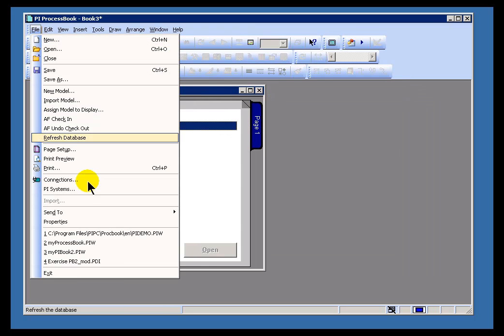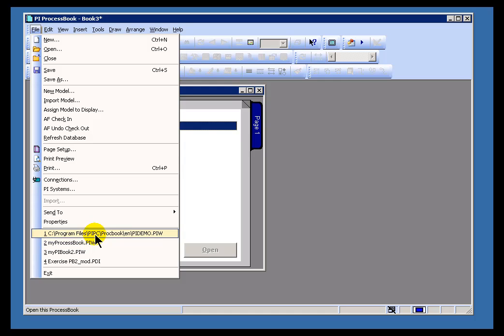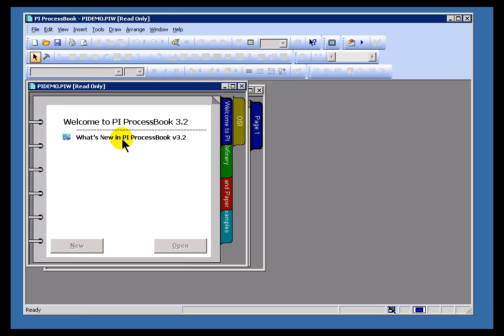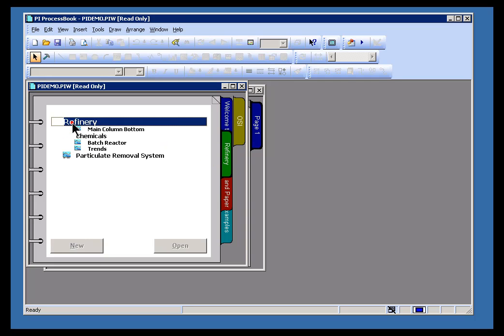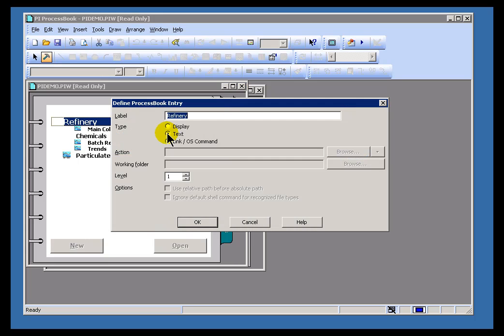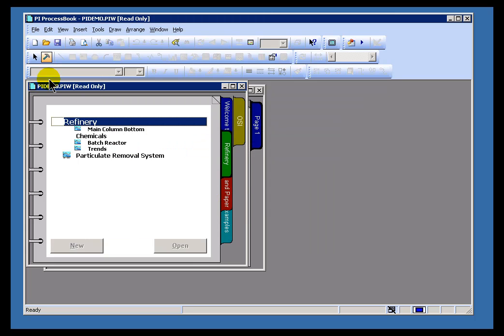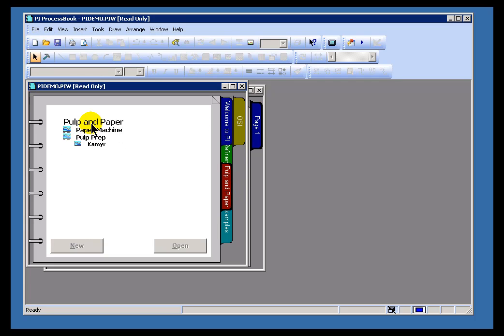You'll notice from our demo that we have these things primarily as Labels. So, Refinery is a simple Label. That is a text entry. If we go into Build Mode, you can see that's what this is.